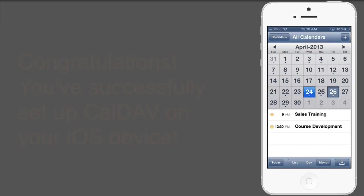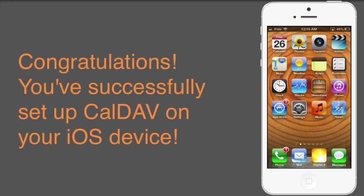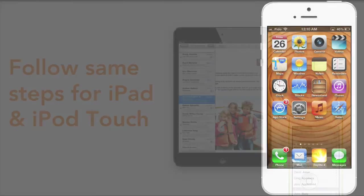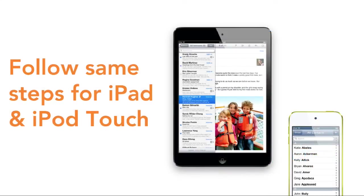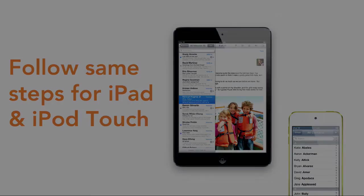And that's it! You've successfully set up CalDAV on your iOS device. I also want to point out that this procedure is exactly the same on an iPad or iPod Touch.